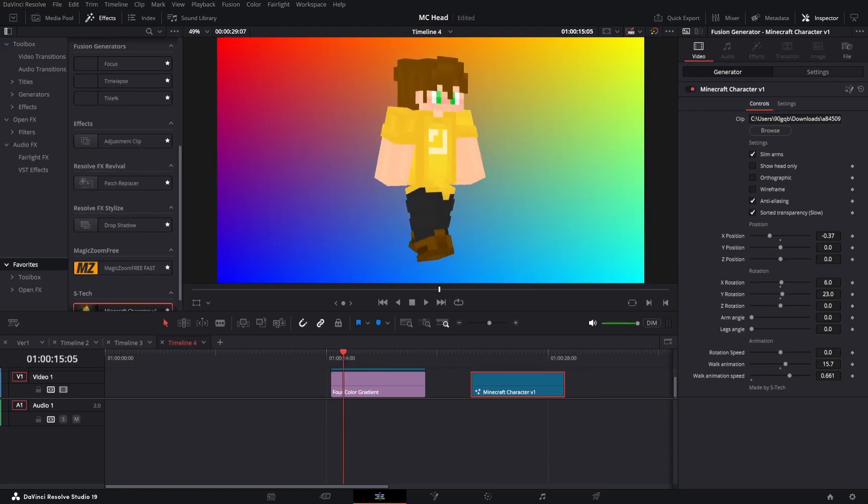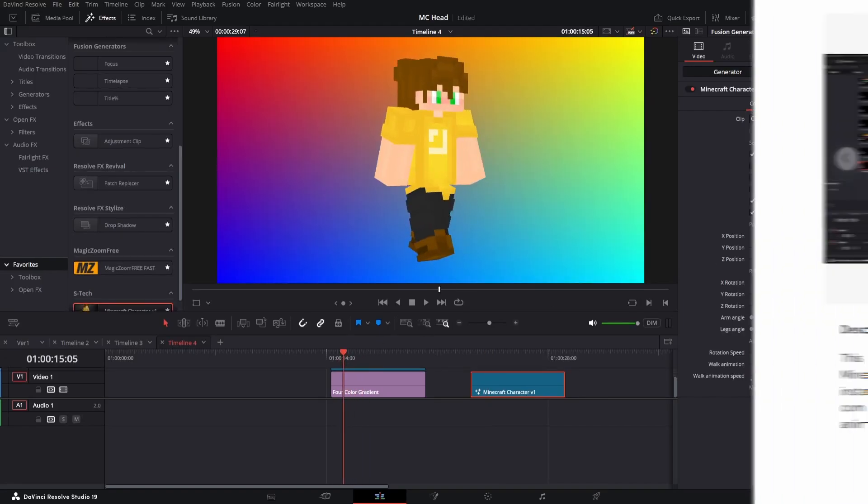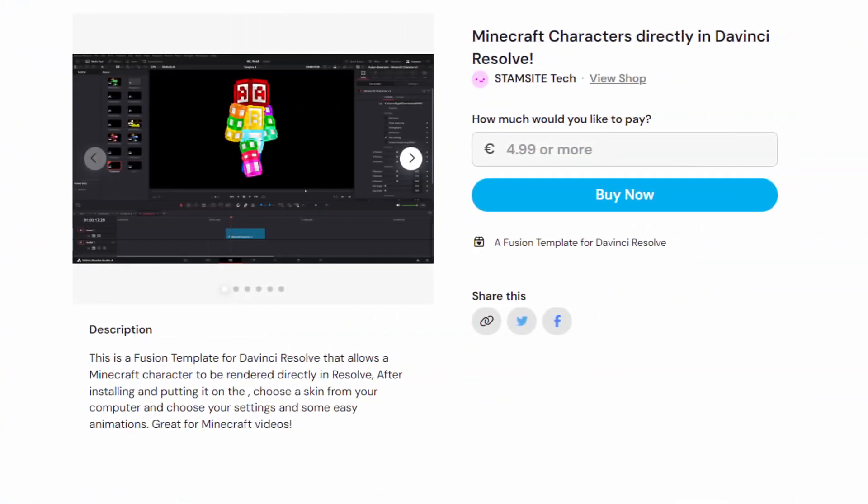But otherwise, that's it. As I said before, you can get this template at the link in the description below. So thank you for watching and have a nice day.